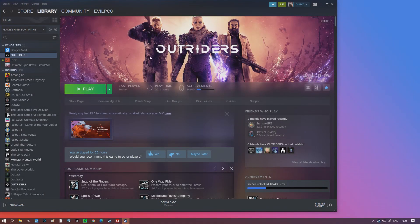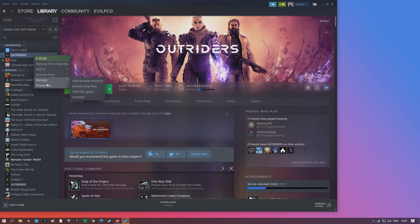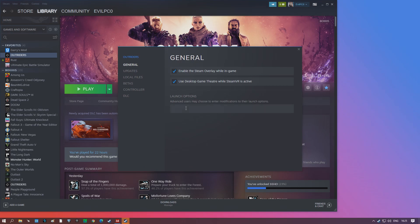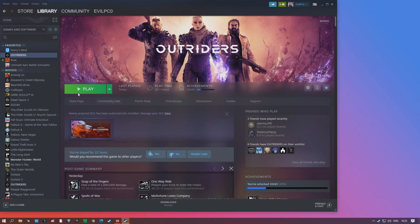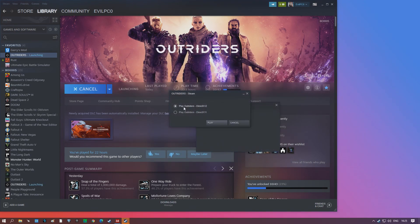Finally, the last Windows step — head into Steam on the Outriders page, navigate to the Properties tab, and in the launch options type DX12. This will help increase performance on newer GPUs, but if you've got an older GPU that isn't DirectX 12 capable it's not going to be great. A little window will pop up asking which version of DirectX you want to use, so that's handy if you want to switch on the fly.